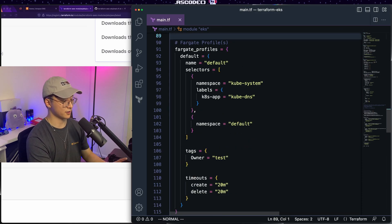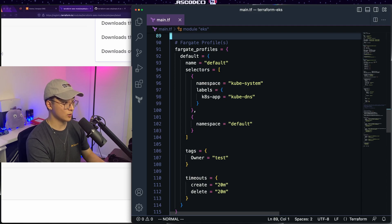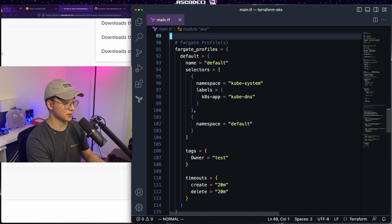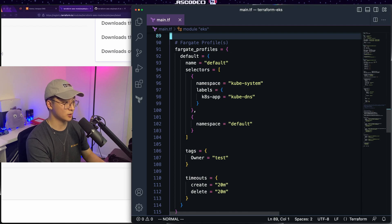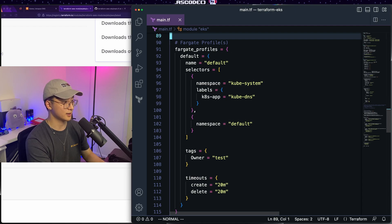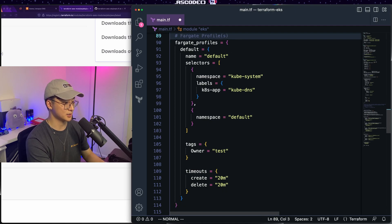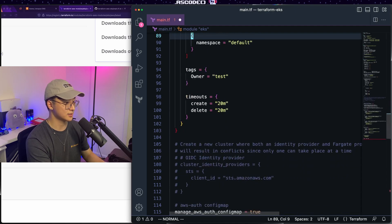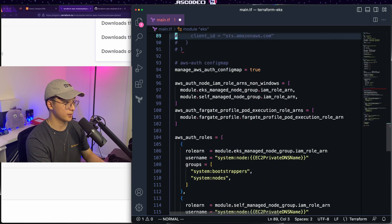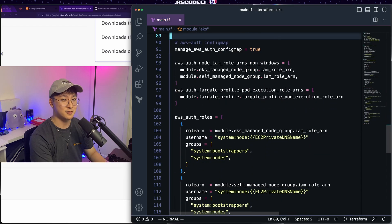Now we've got the option to configure Fargate profiles. If you want to use Fargate with EKS, this is a section to do it in. Just be careful because a lot of things are not completely supported when you use that combination. But again, we're not doing that today. So I'll just get rid of this.